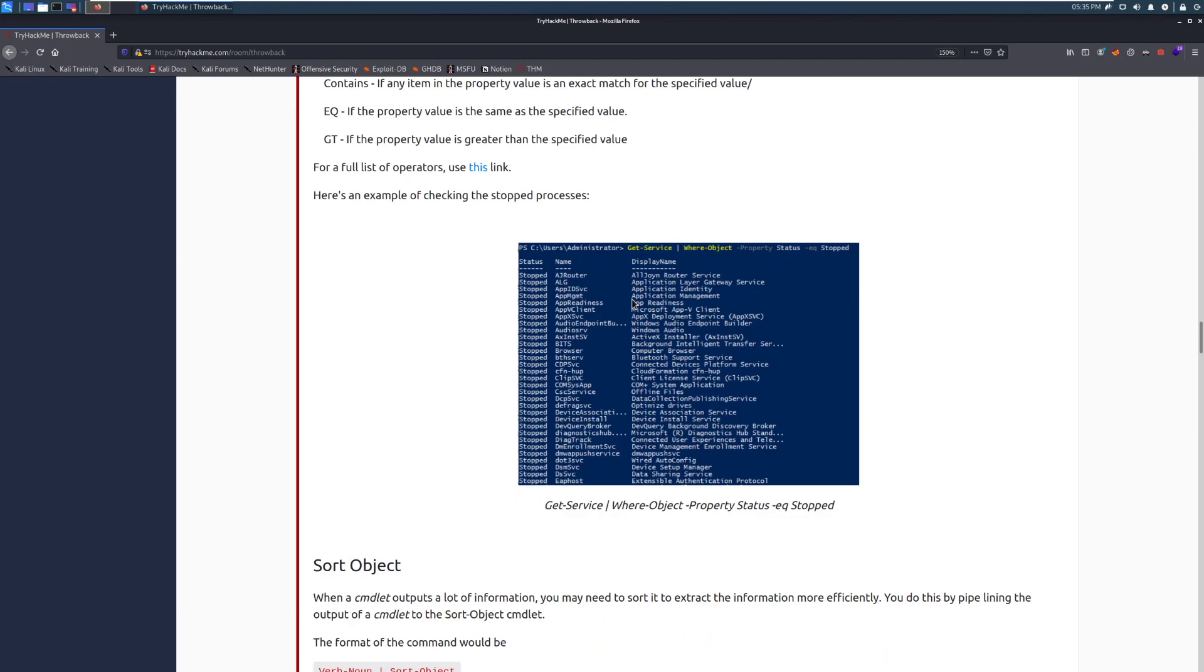And here's an example of checking the stopped processes. So we can see get-service gets all the services running on the system. And then we can see we've selected using the where-object with the property of status, and then equals to stopped. And we can get all the processes that have stopped on the system.